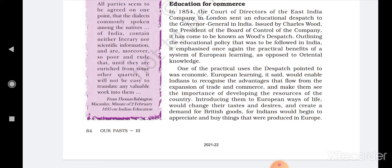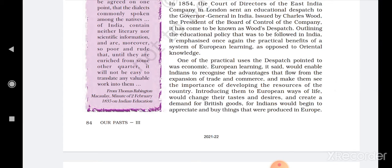One of the practical uses the dispatch pointed towards was economic. The practical uses were economic. European learning, it said, would enable Indians to recognize the advantages that flow from the expansion of trade and commerce. This would make Indians learn and recognize the advantages of trade and commerce, and help them see the importance of developing resources. The idea was that if Indians learned the European lifestyle, they would begin using European lifestyle products.